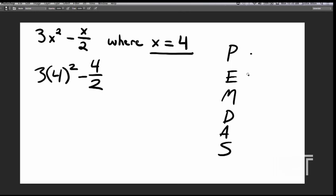Parentheses, exponents, multiply, divide, add, and subtract. We have to do that in that exact order.